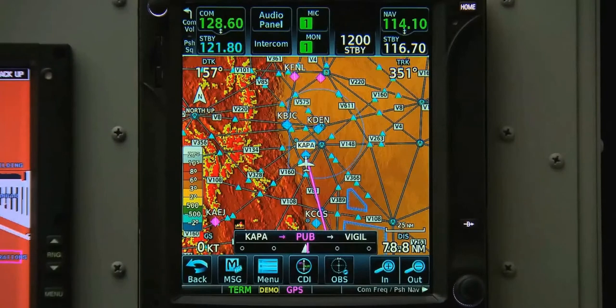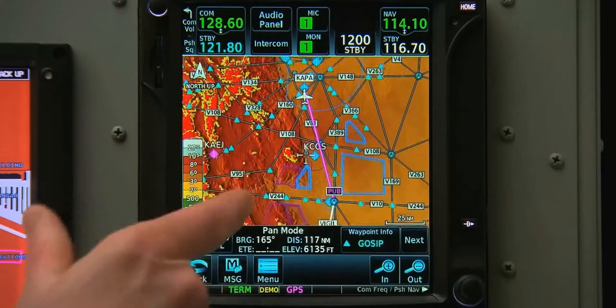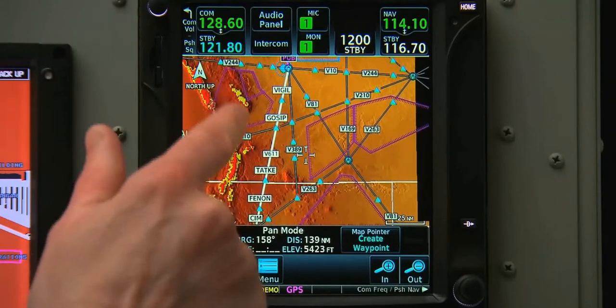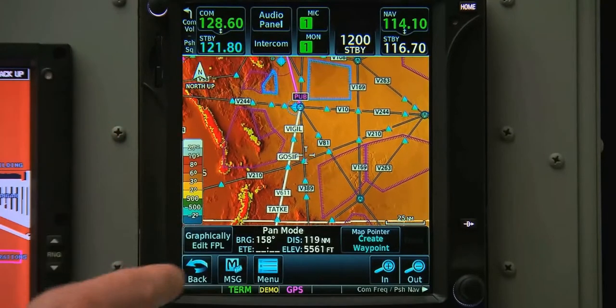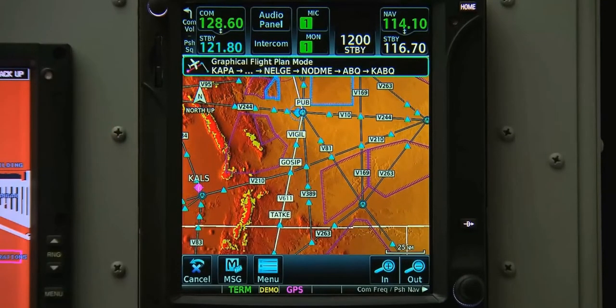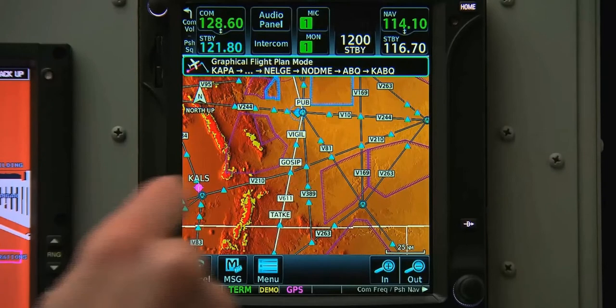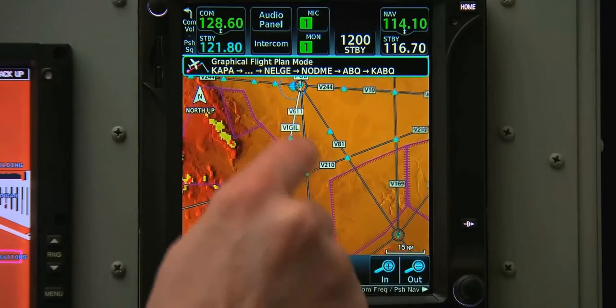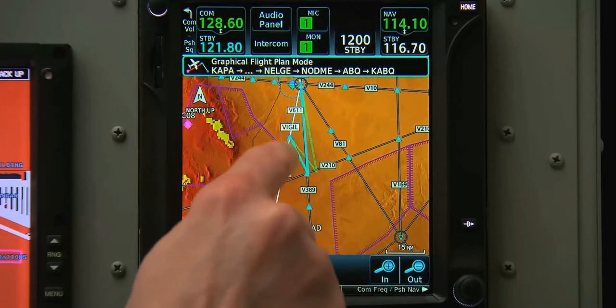Editing flight plans is easier than ever before. Once we have a flight plan loaded on our GTN, we can pan to view the entire route. When we enter pan mode, we'll notice a button in the lower left-hand corner of the screen that reads 'Graphically Edit Flight Plan.' If we select that button, we can then grab any one of the legs of our route and move it as necessary.